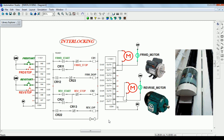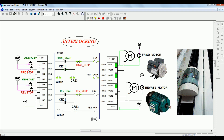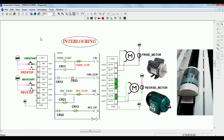Carefully see the ladder diagram for interlocking — how the switches are used and how they are interlinked. In the simulation, when the forward motor gets ON and you try to start the reverse motor by pressing the switch, you don't get any output for the reverse motor. To get the output for the reverse motor, you have to first stop the forward motor. Similarly, to get output in the forward motor, you have to first stop the reverse motor.